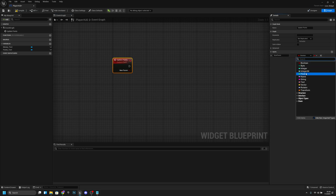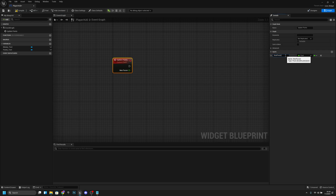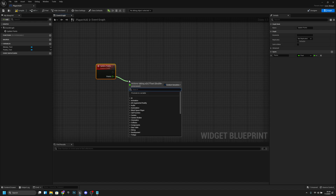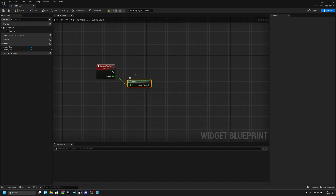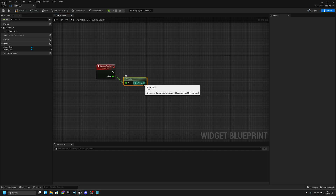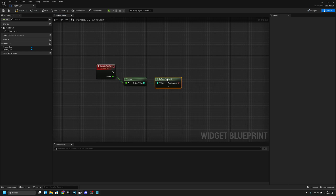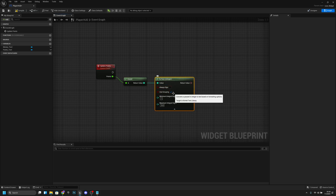Now to this custom event we want to add a new input — we want to change the type to float and name it 'point'. From the point input we want to round it to the closest full number, and from here we want to use 'To Text (Integer)', the middle one.